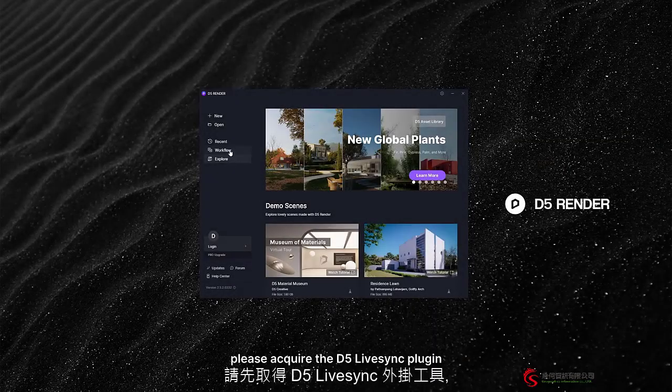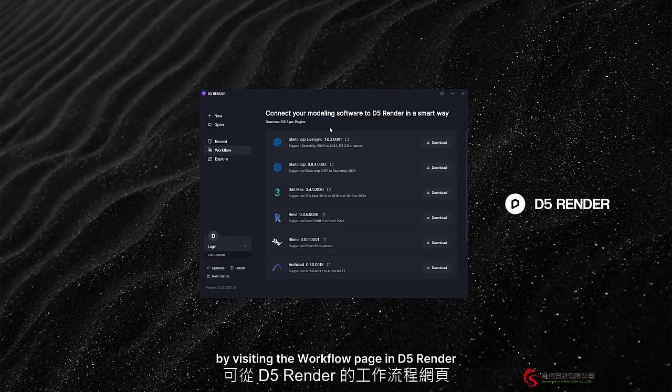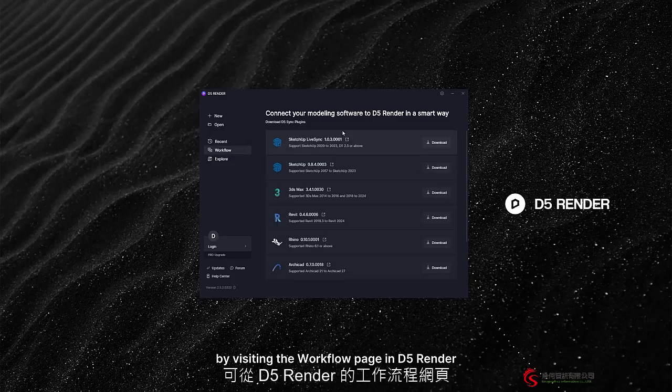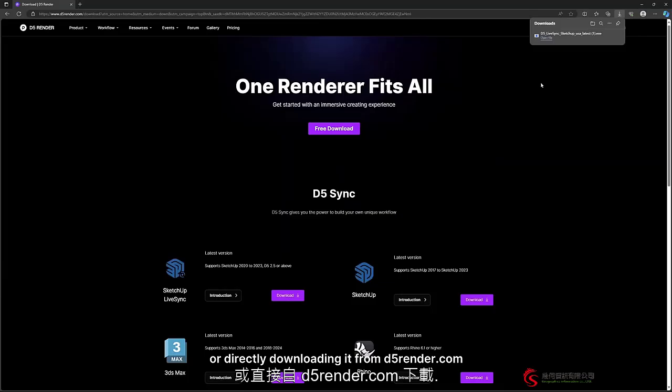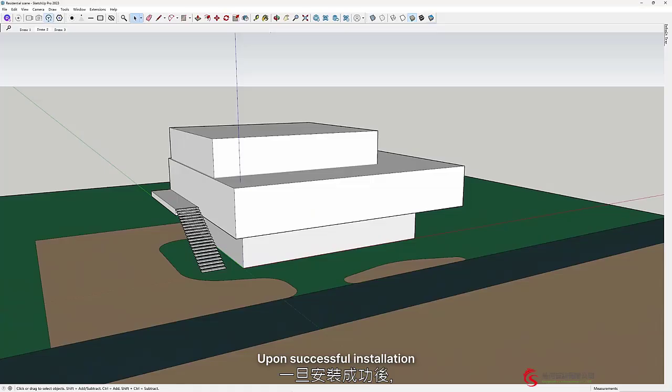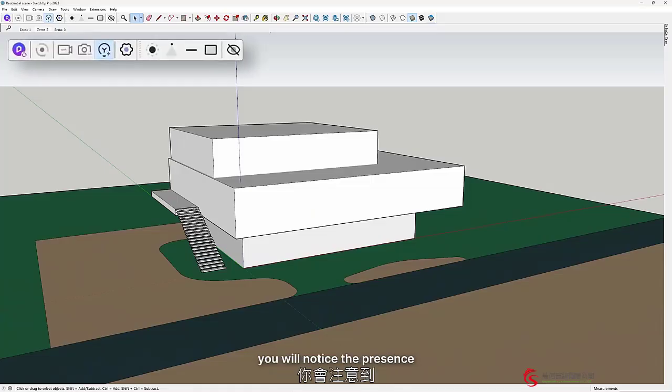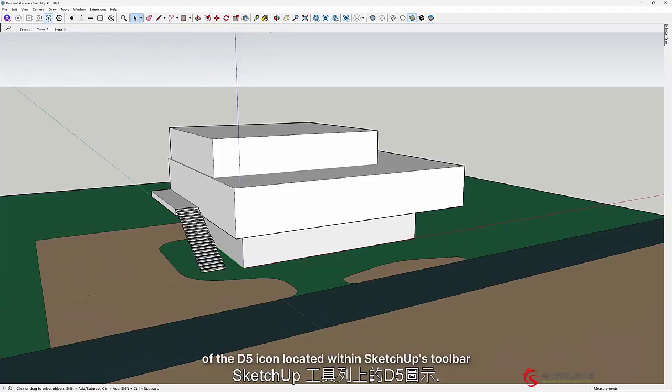To begin, please acquire the D5 Live Sync plug-in by visiting the workflow page in D5 Render or directly downloading it from D5Render.com. Upon successful installation, you will notice the presence of the D5 icon located within SketchUp's toolbar.